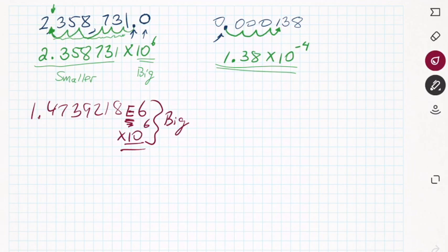If the exponent is positive 6, take the decimal and move it six places to the right. If it's negative 6, move it six places to the left.